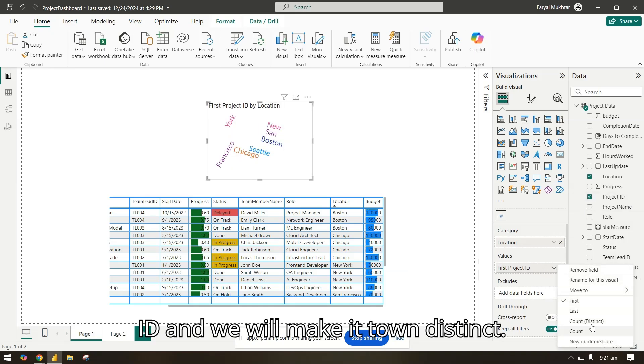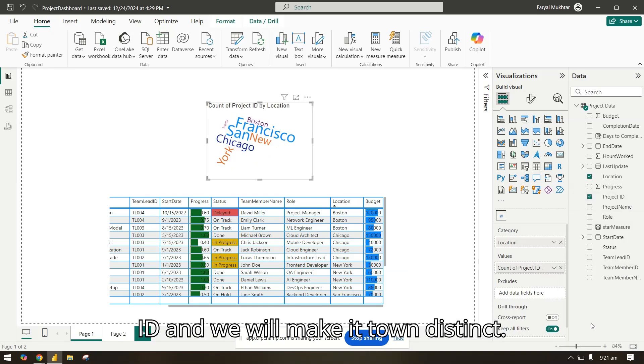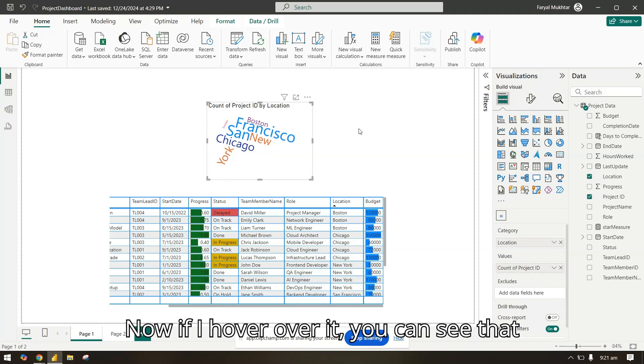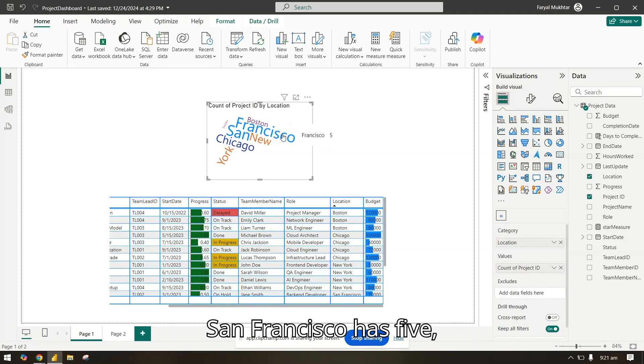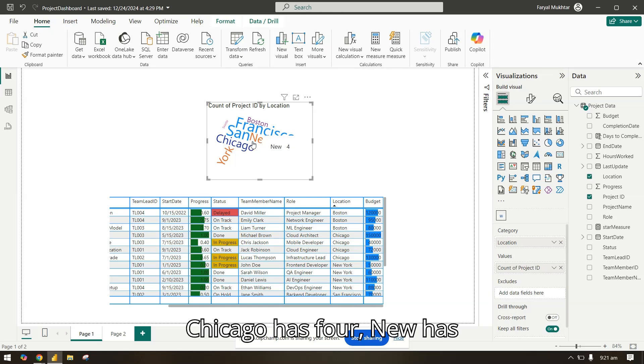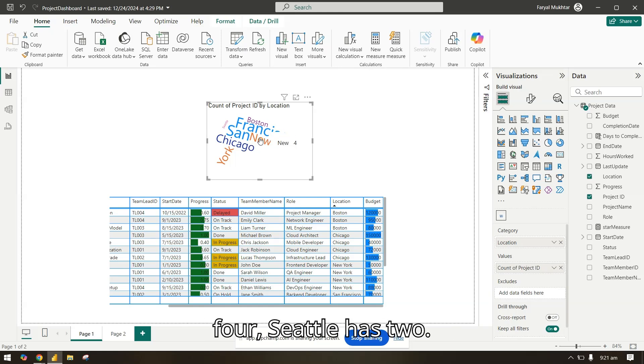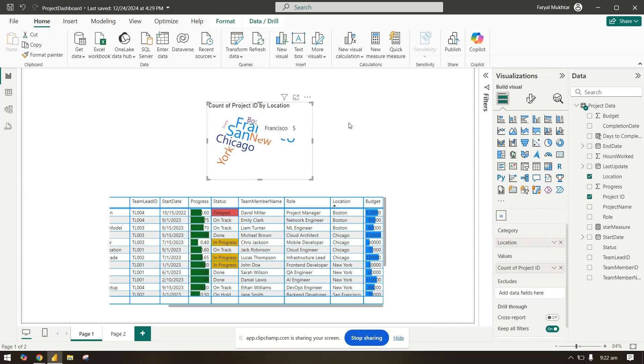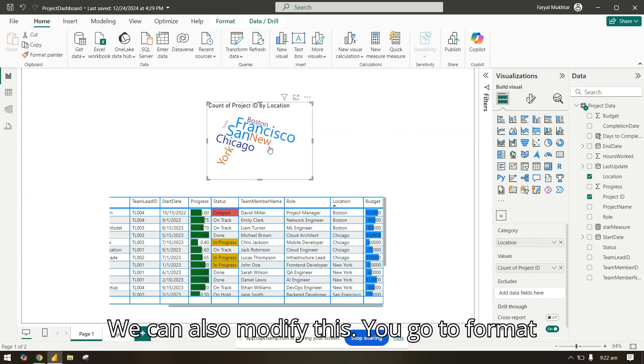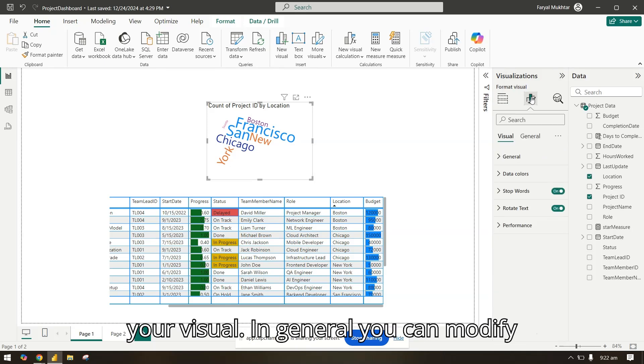Now if I hover over it you can see that San Francisco has five, Chicago has four, New York has four, Seattle has two. You can also modify this by going to format your visual.